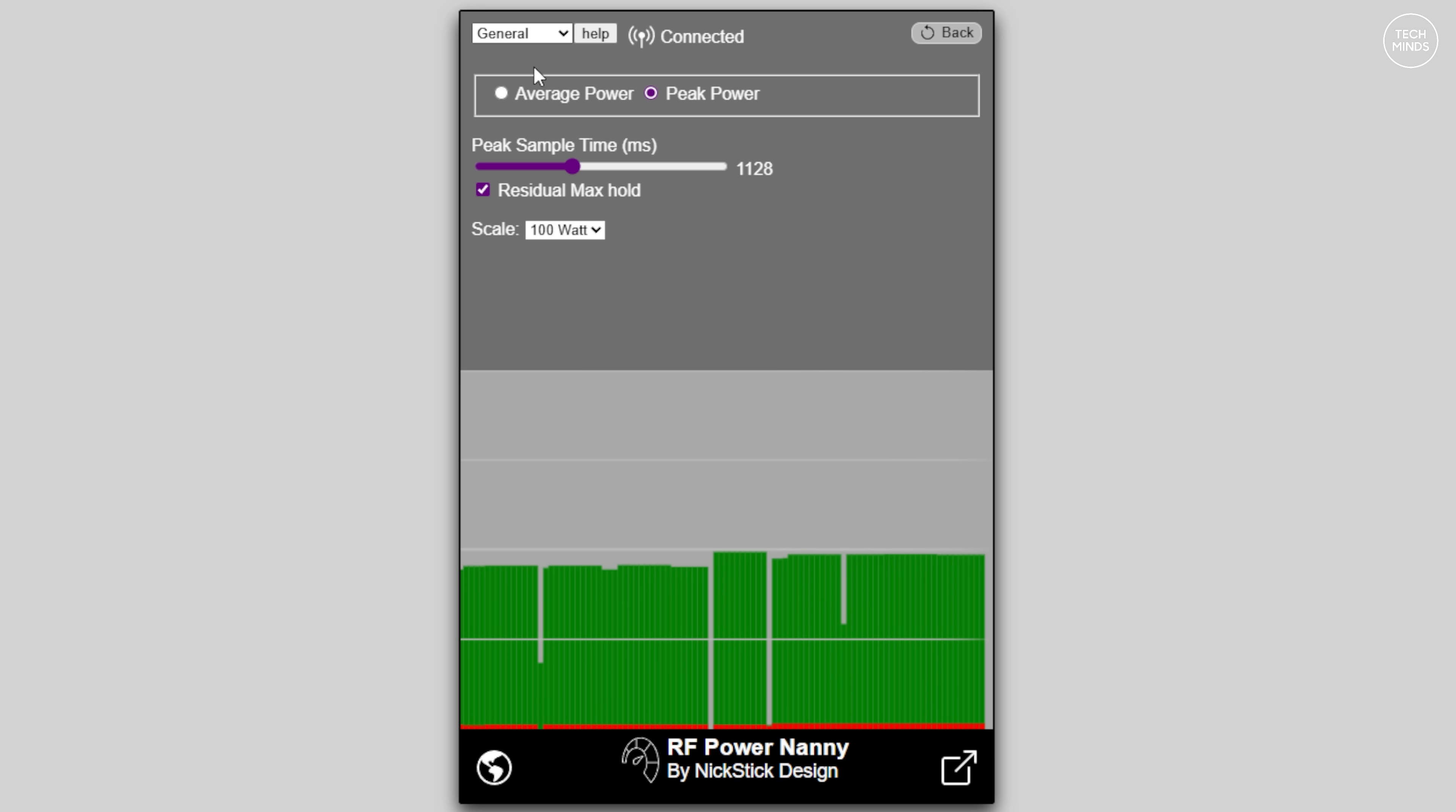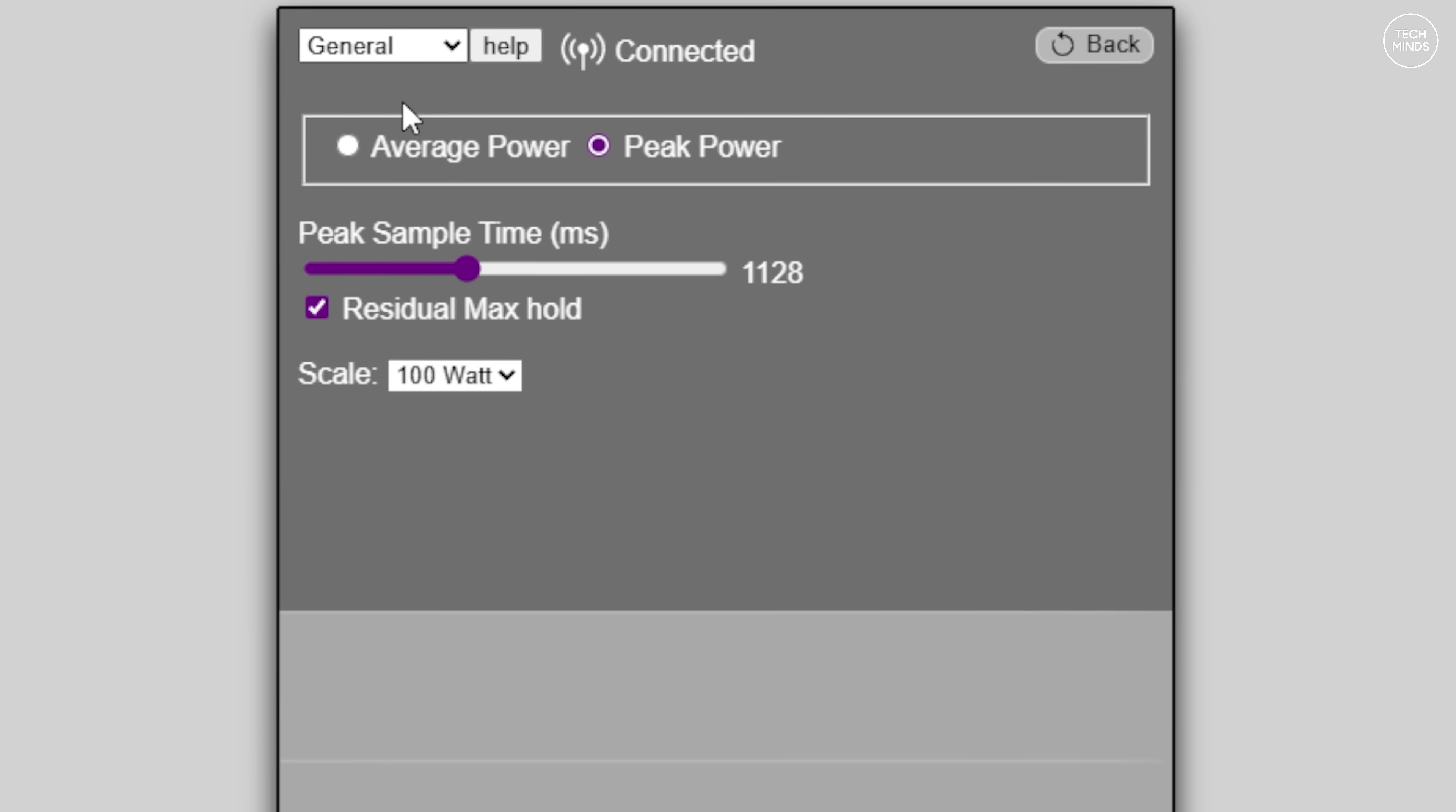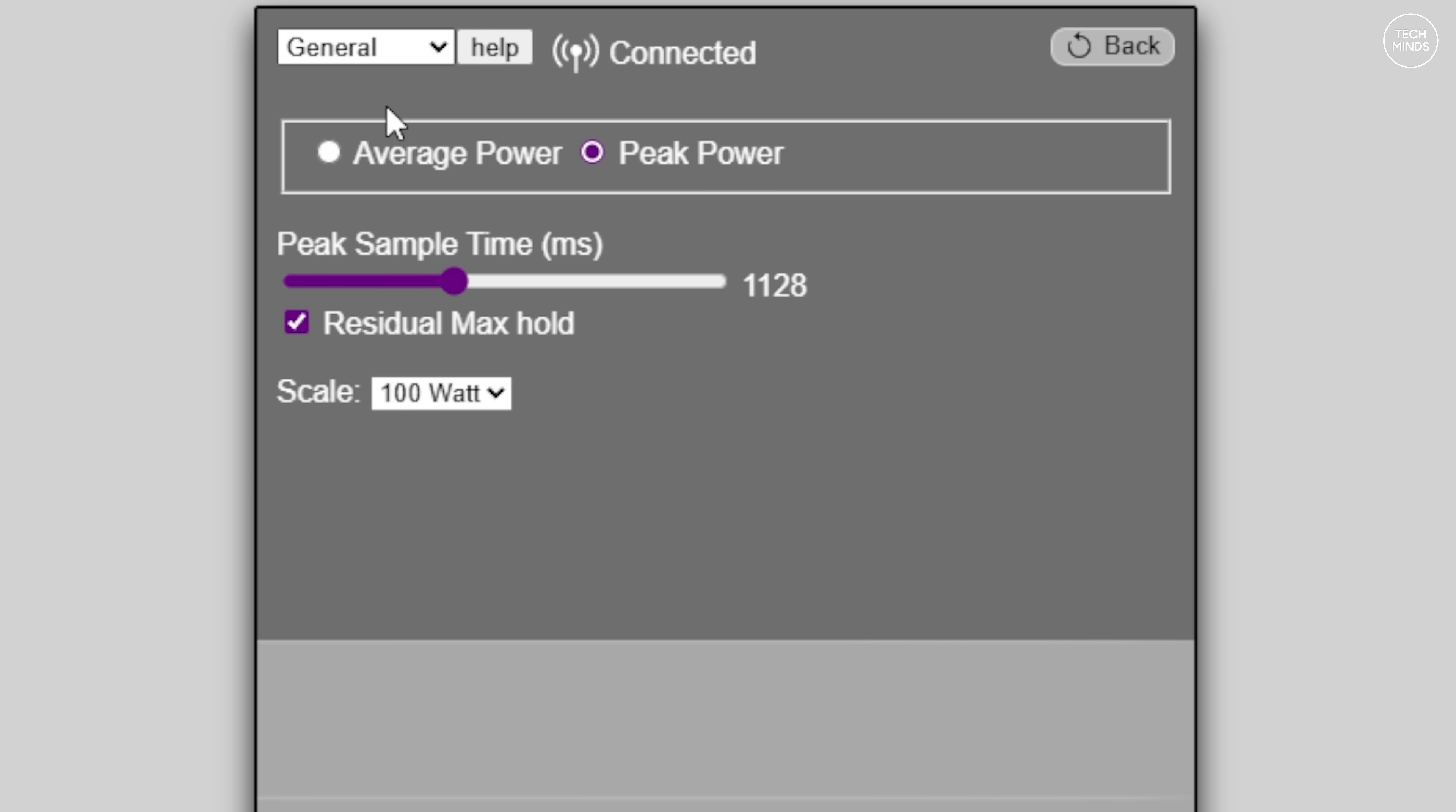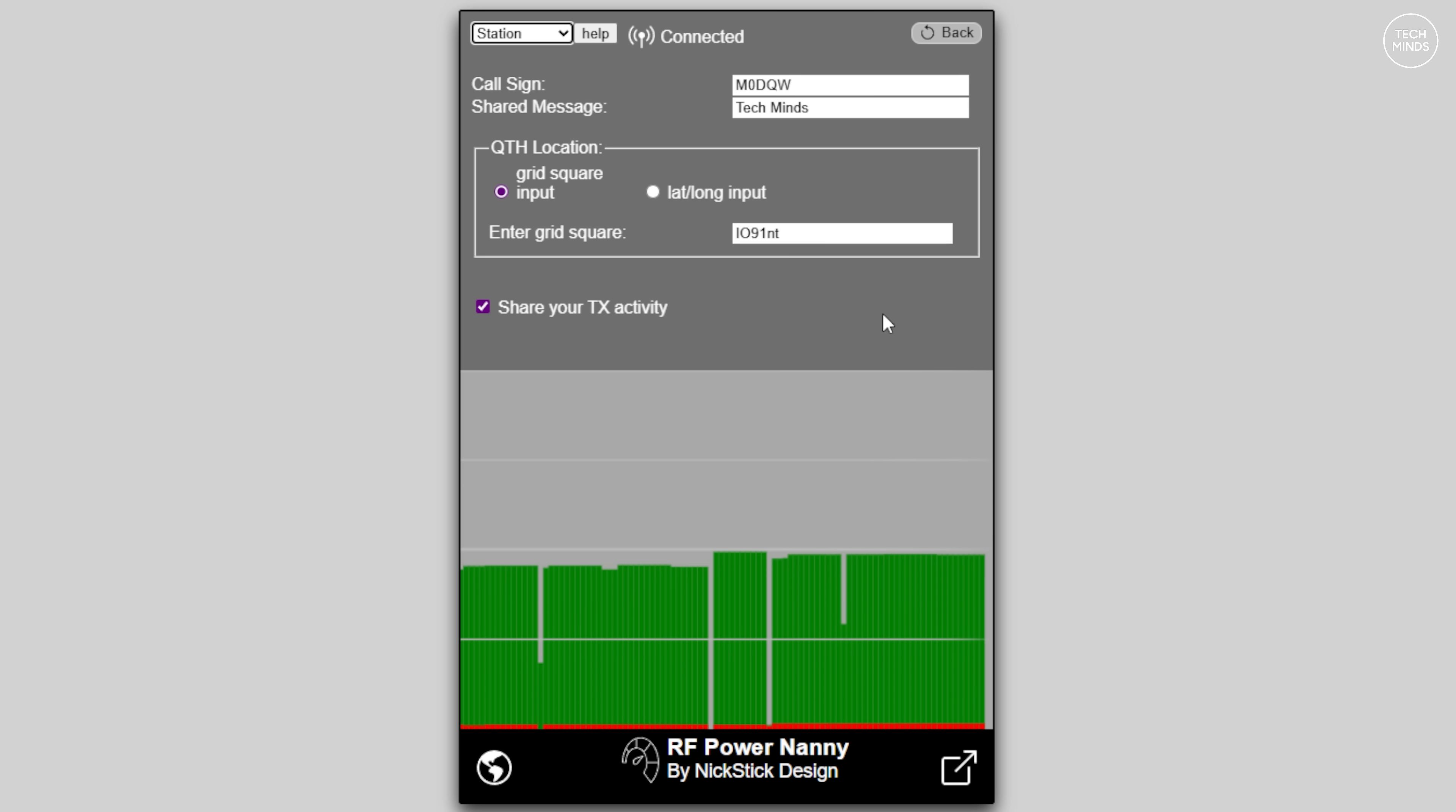Under the general tab within settings, you can also change how the power meter responds to power. You can select the power meter to show average power or peak power with a peak sample time adjustment for the max hold.